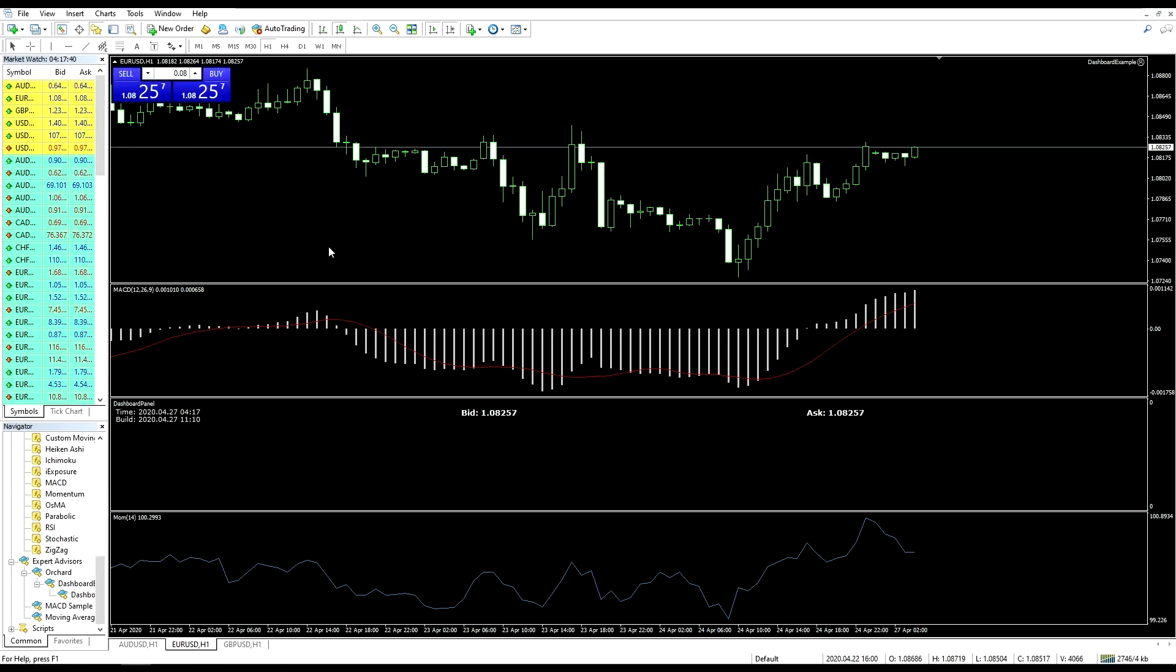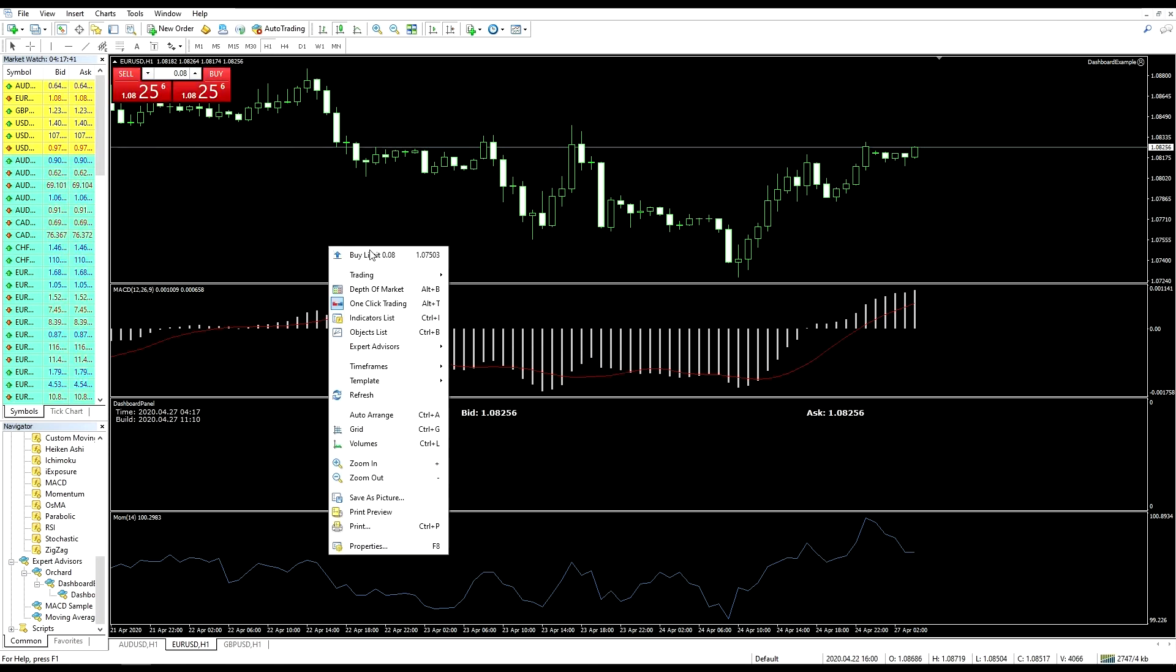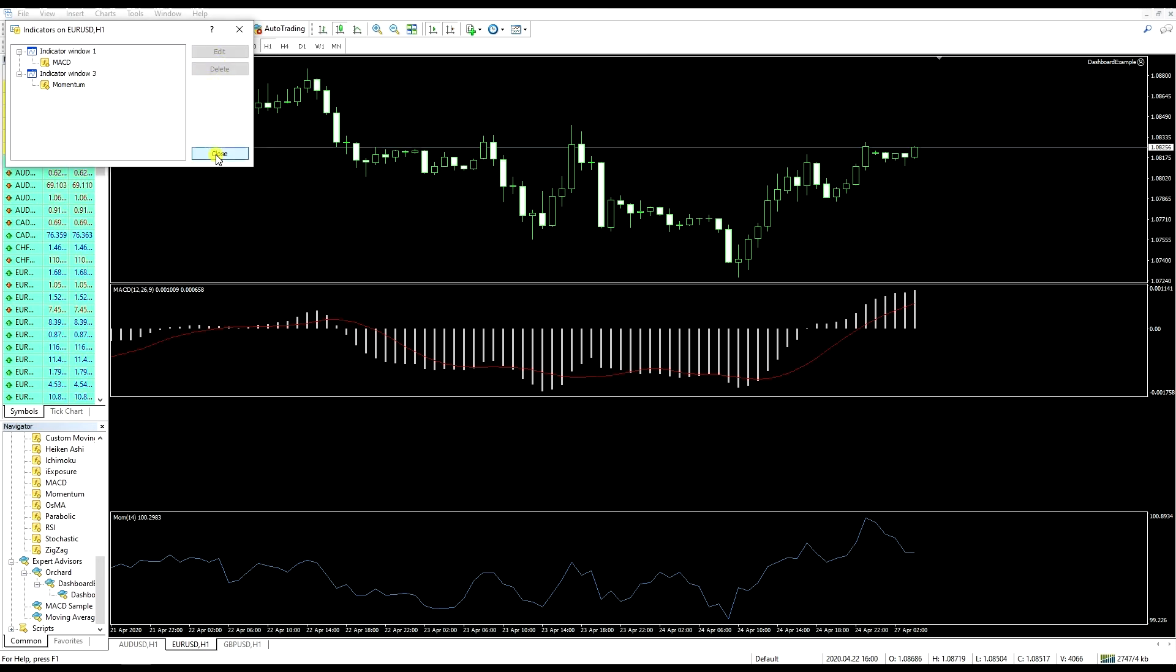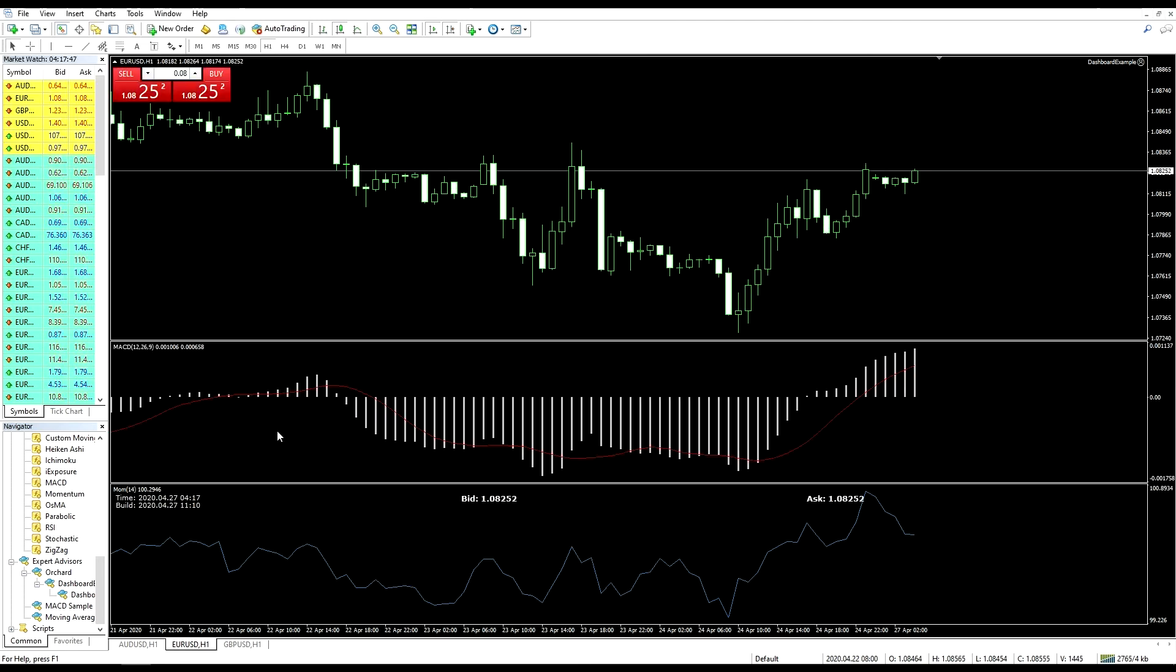so go back to the indicator list, and again the output has moved into the momentum window.